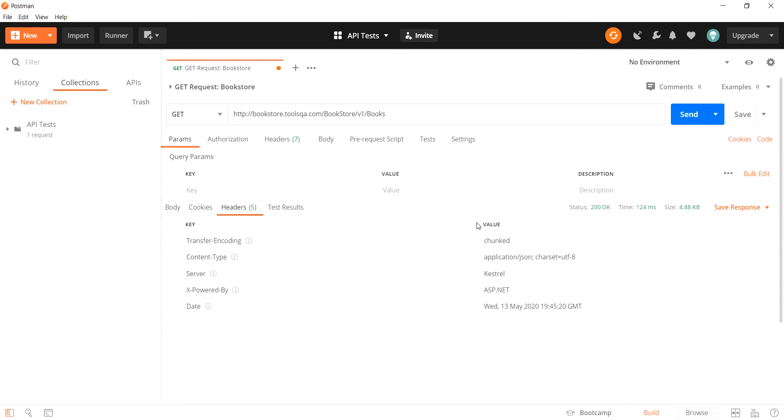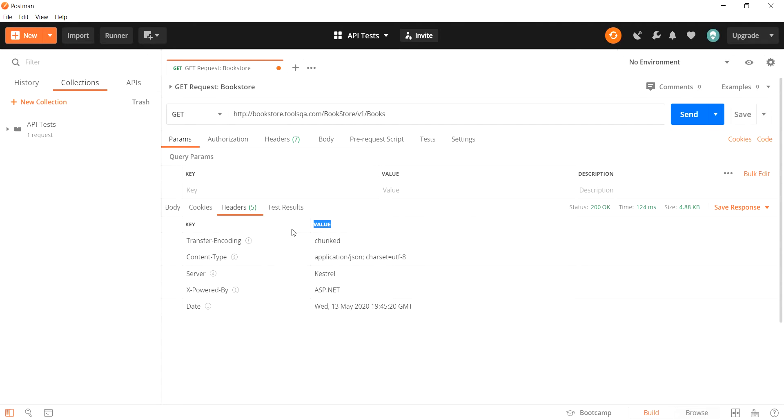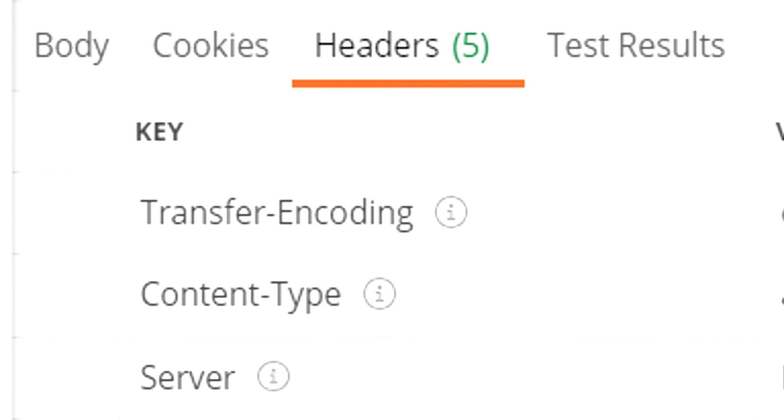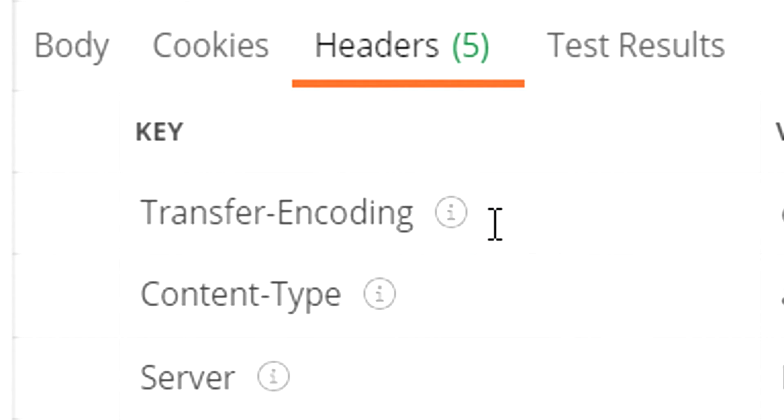The headers that we receive are in key value pairs as we can see over here. The key signifies the headers while the values signify each of the associated value with the respective header. What we have over here is the information icon which gives us more information about that particular header.